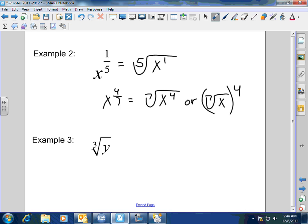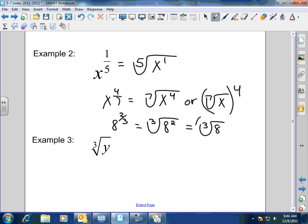Numerically, we could look at it like this: 8 to the 2/3 power equals the cube root of 8 squared, or equals the cube root of 8, all of it squared. Since the cube root of 8 is 2, 2 squared would be 4.